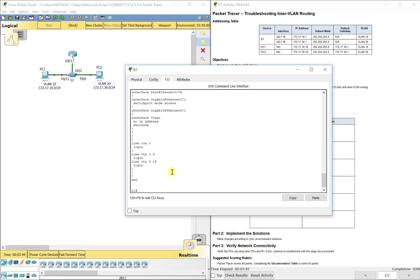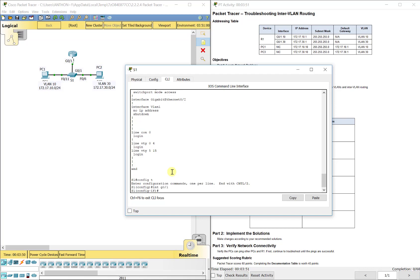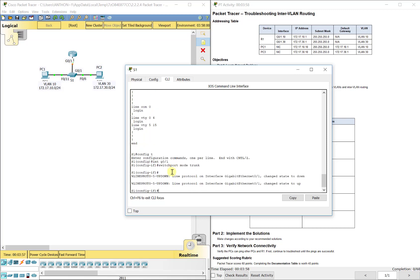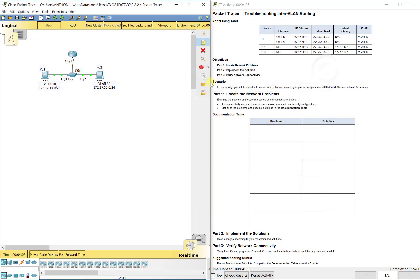So let's go ahead and fix that. Configuration mode. Interface G0/1 is the port. And we want to do switchport mode trunk. And you'll see it starting to renegotiate there with the router.